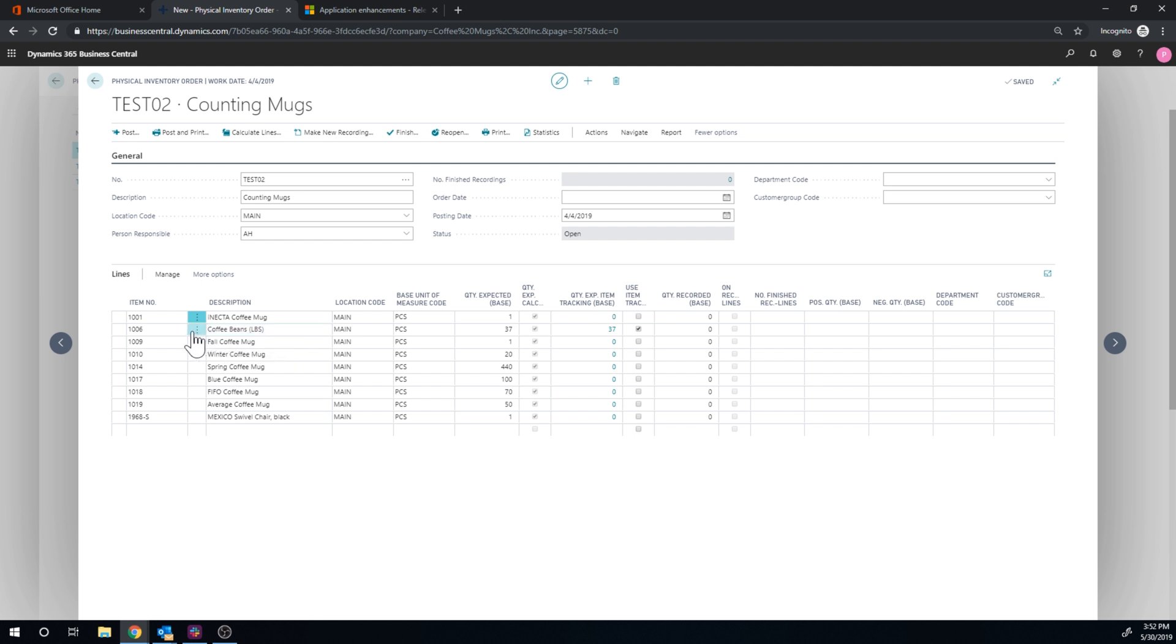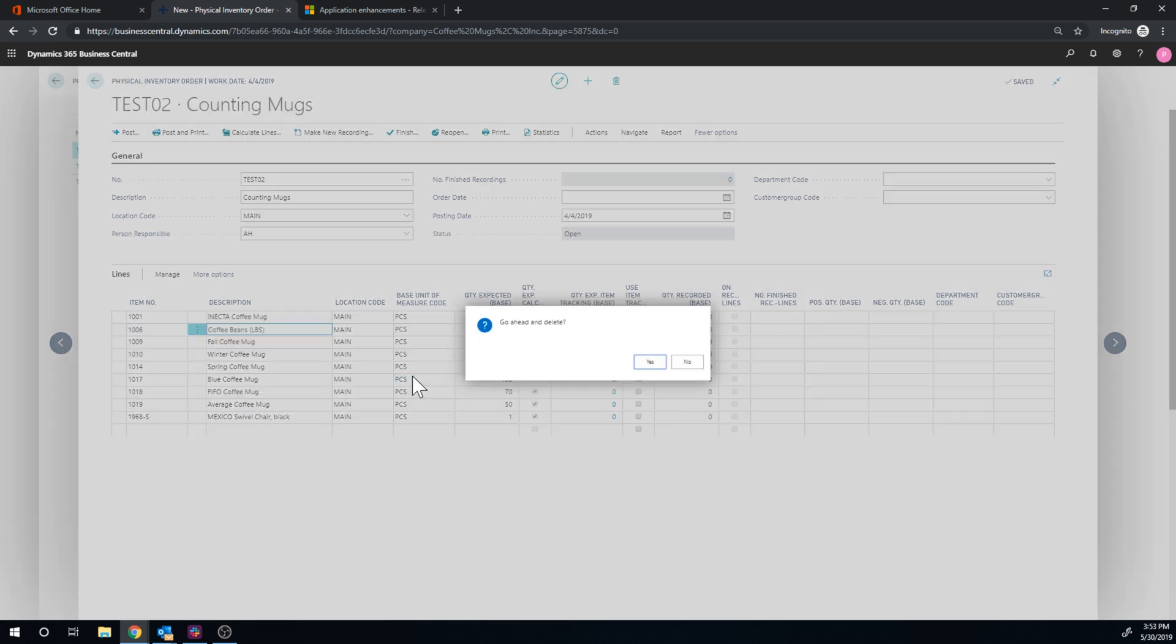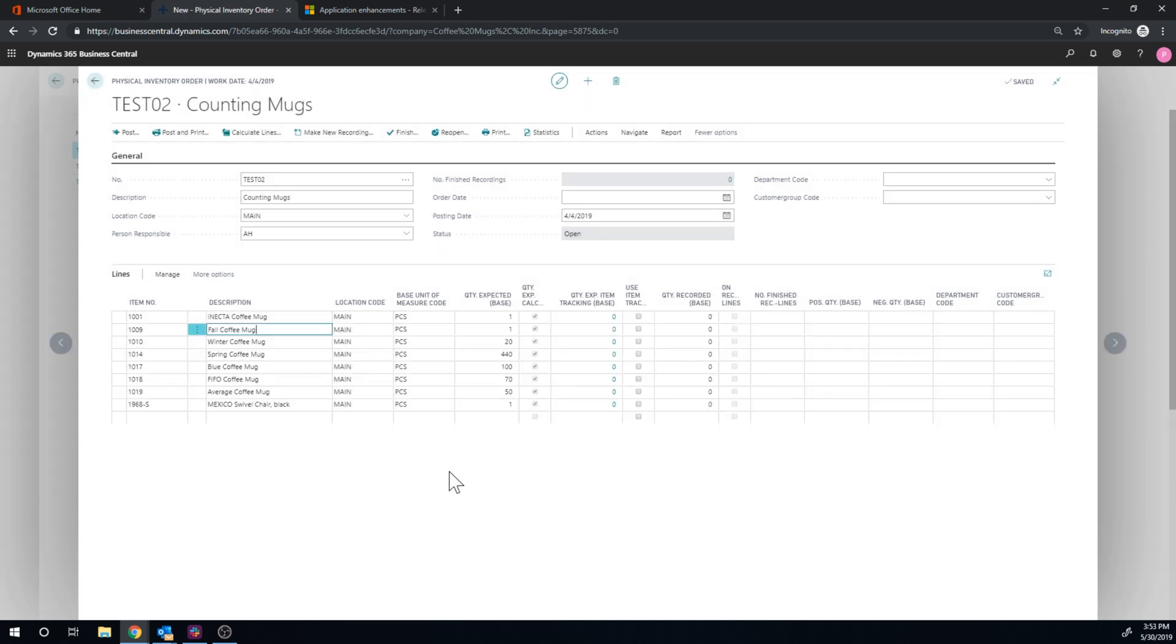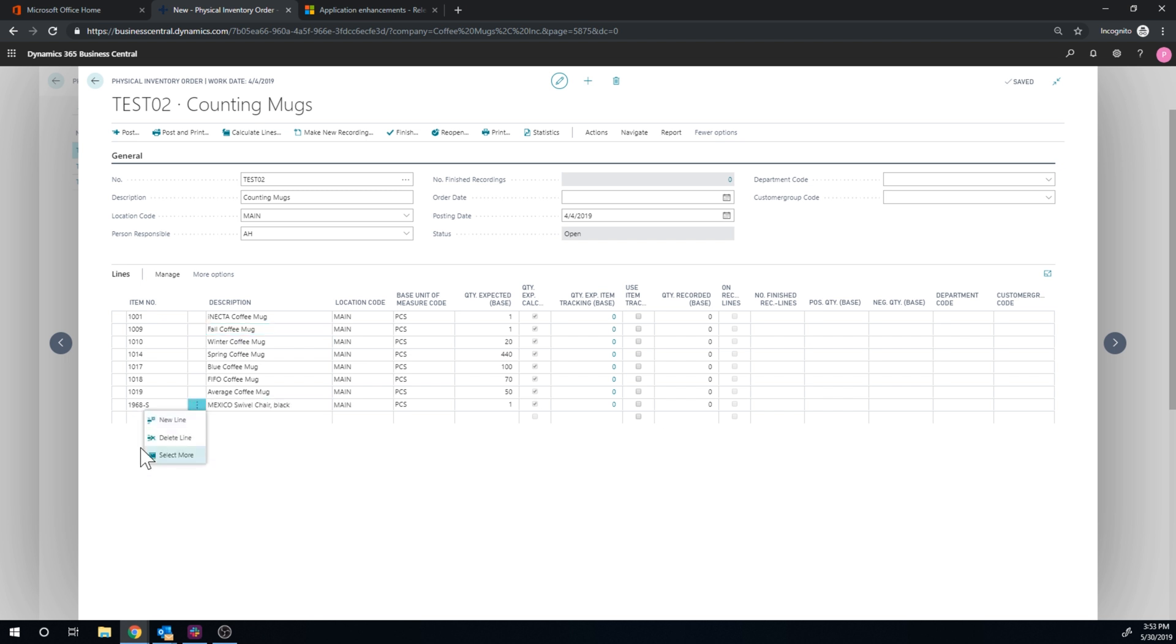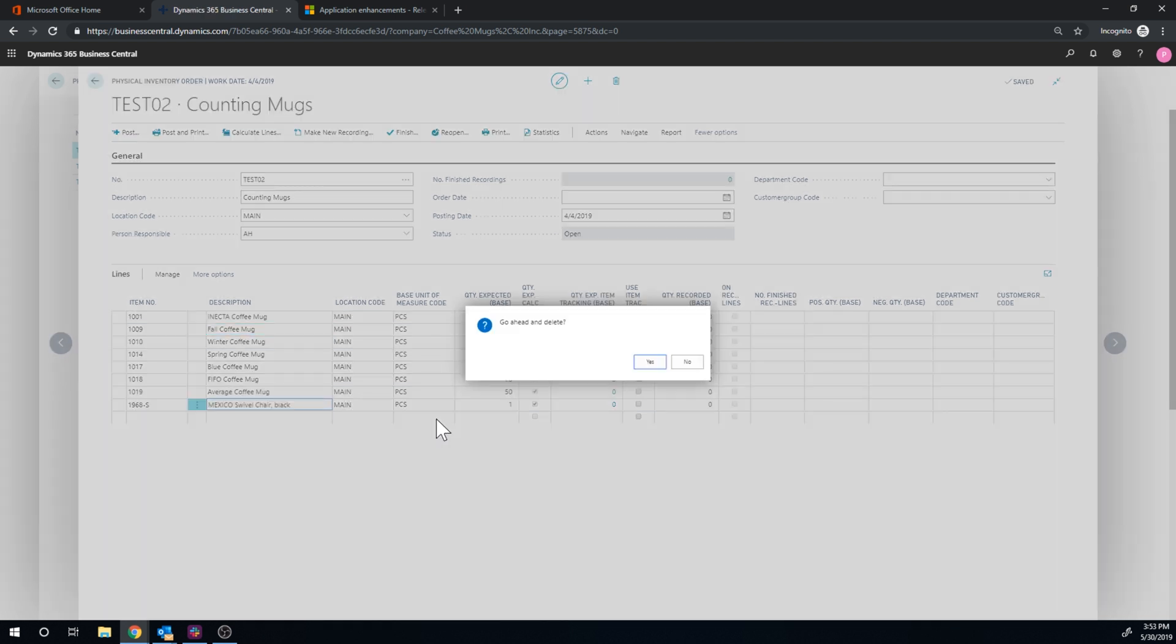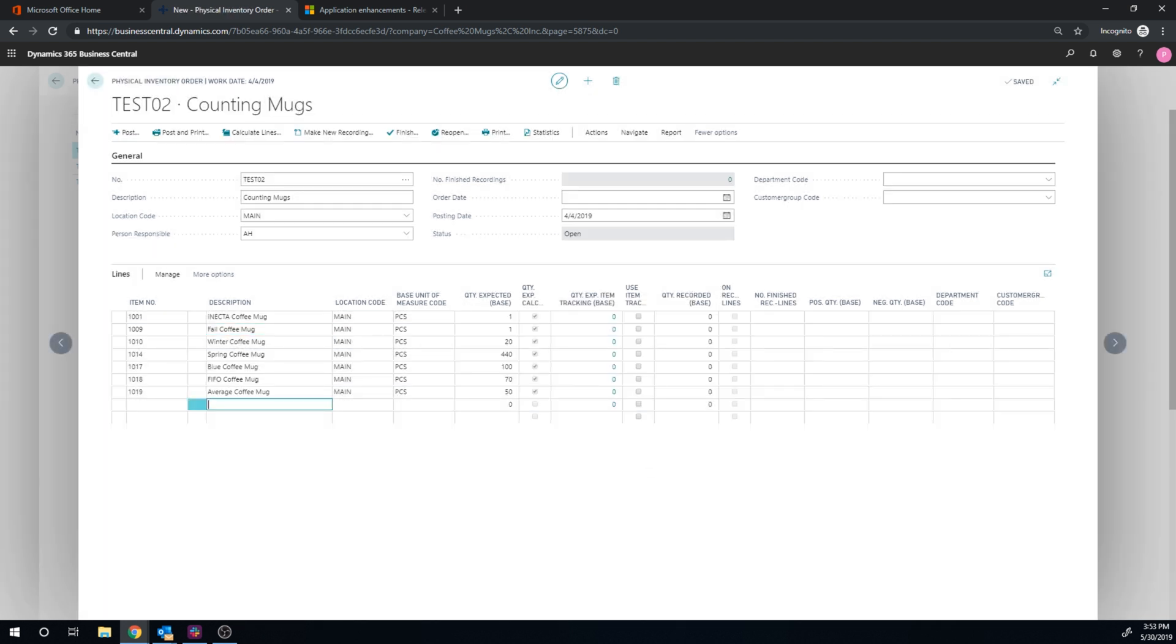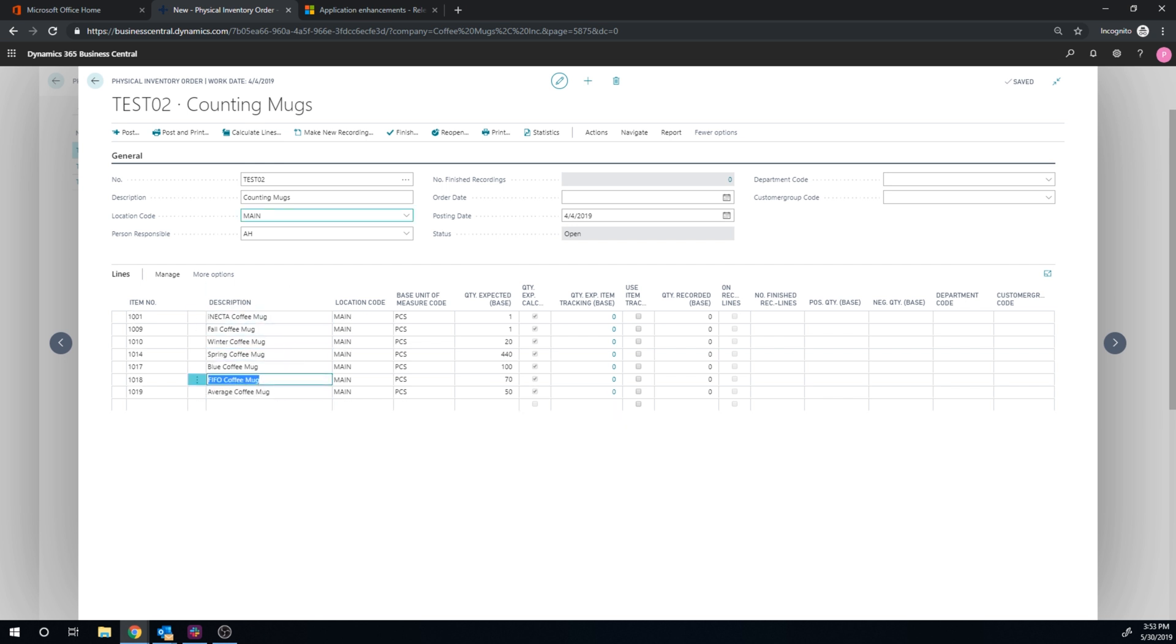Let's say for example I don't want to count the coffee beans. I'm only interested in the mugs. And so these are all mugs and the chair. I'm not interested in counting the chair, so we'll leave it at that. So now I have this order, physical inventory order, where I can now create counts or recordings.